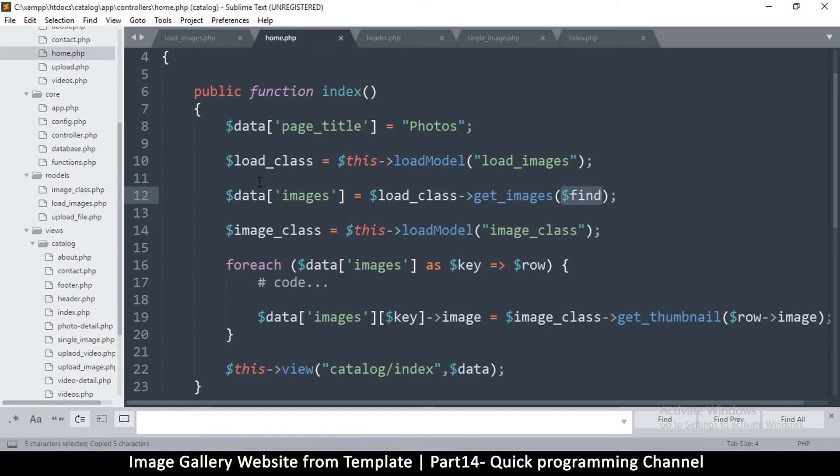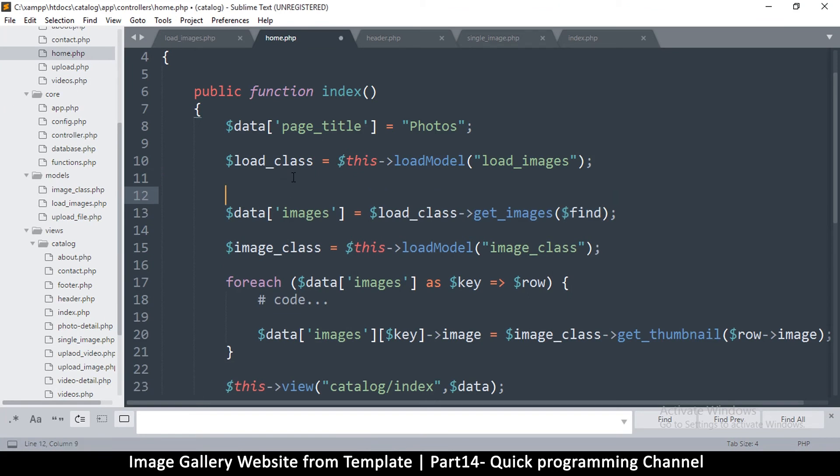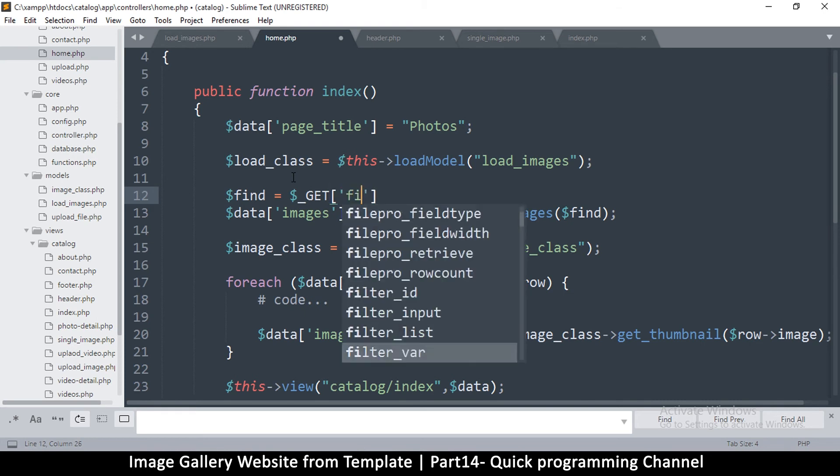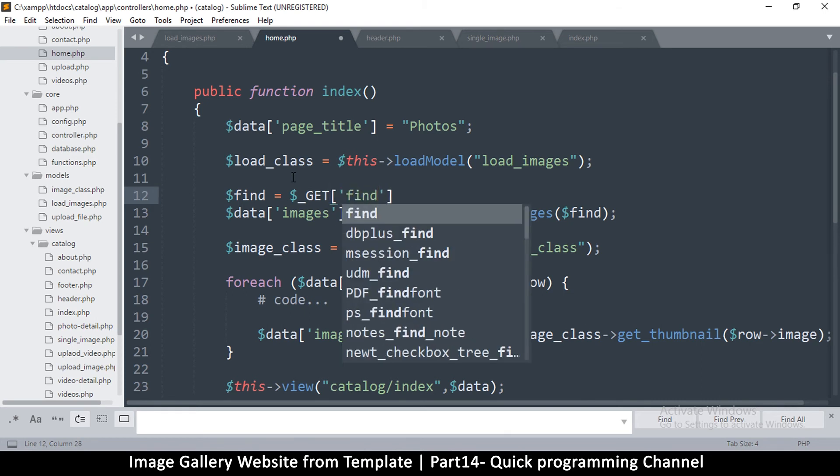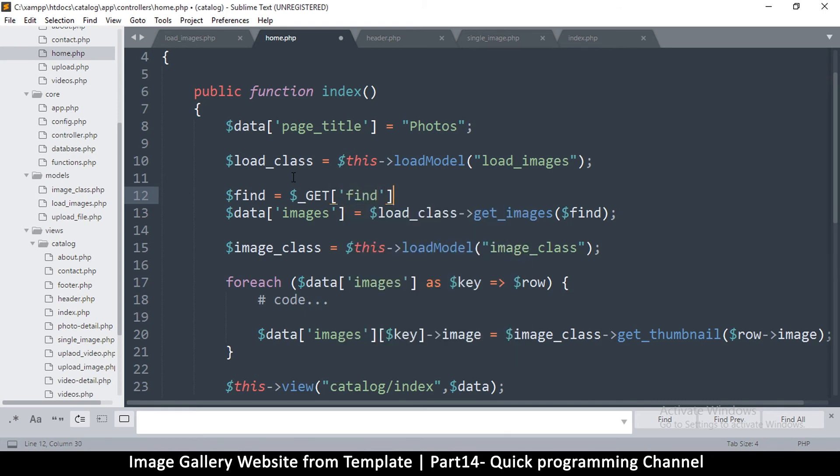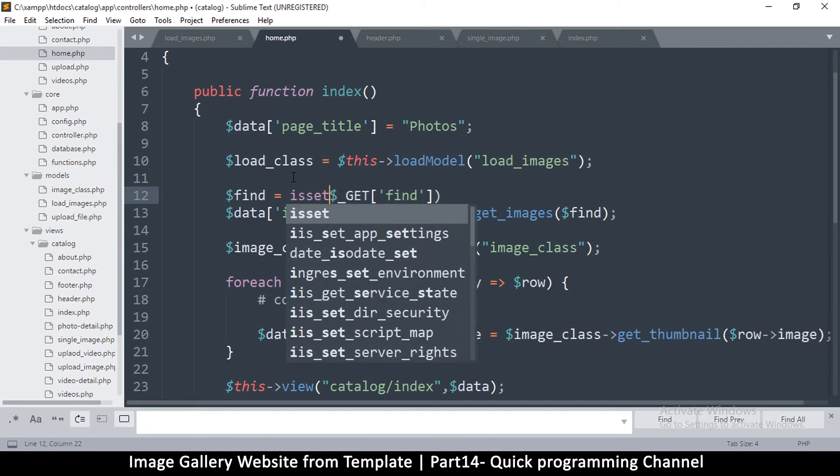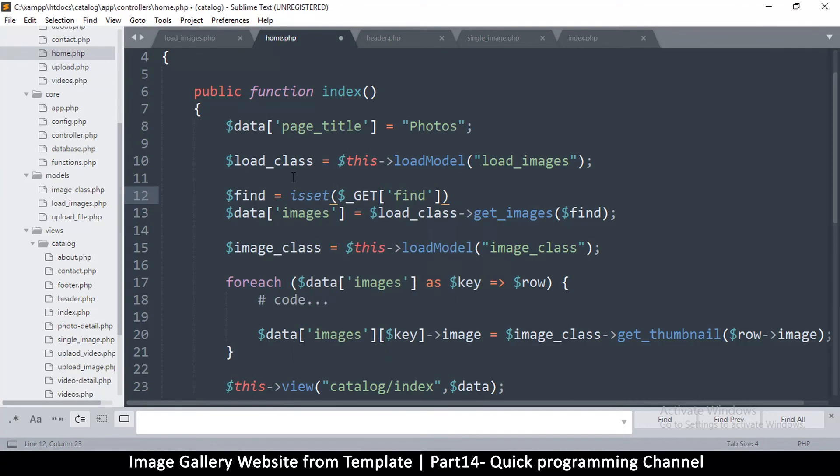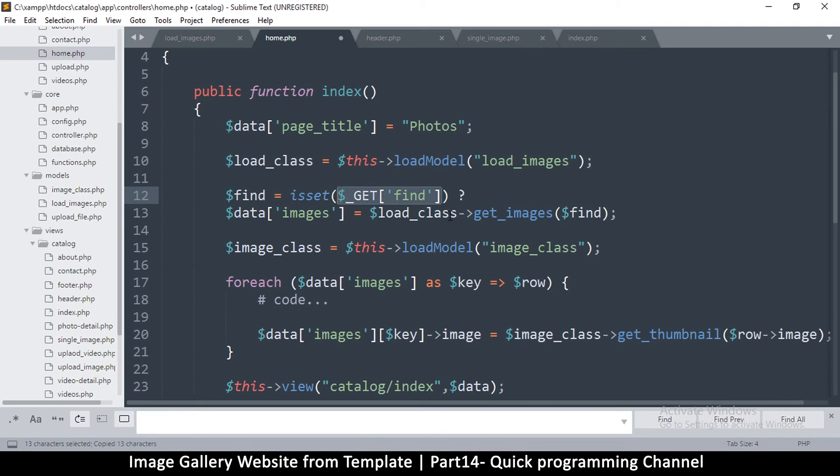So we'll have to add something here. We'll say find is equal to... we'll question ourselves: is GET find set? Let's put an isset here. If this is true, question mark, so if that is true then find will be equal to the same value. If not, it's going to be an empty string.